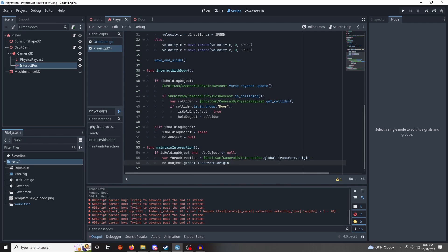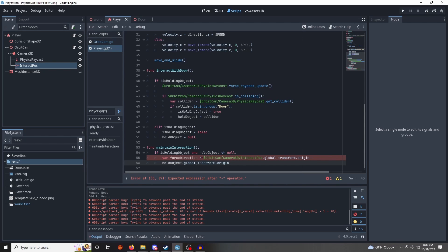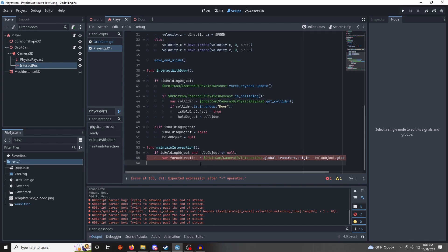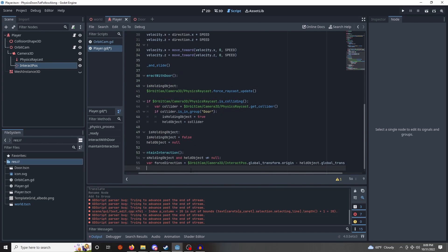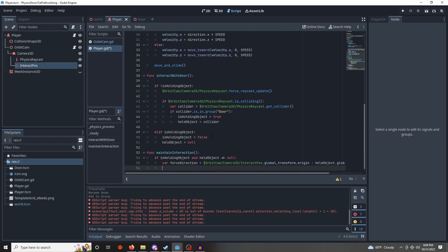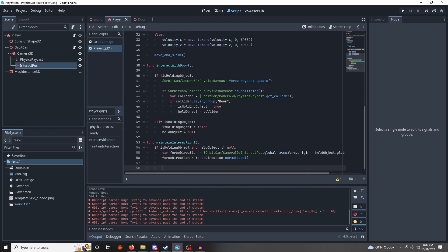So, we need the direction in which to apply the force, the physics force. So what we're going to do is get the origin of the door, which is the held objects global transform.origin, and the origin of our interact position, that marker we set up earlier. And we're just going to get that direction between them, towards the interact position. We also need to normalize it, or else we'll get some very bad behavior.